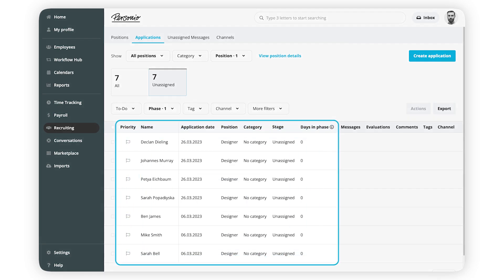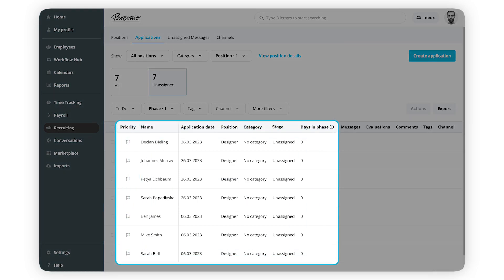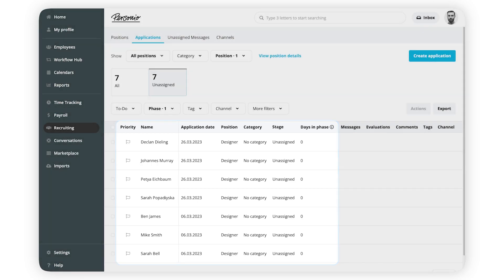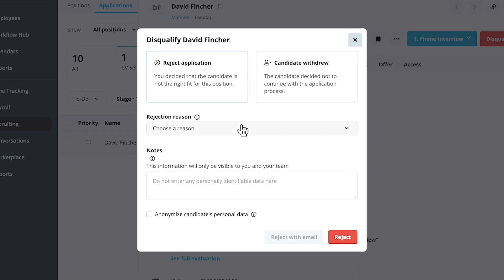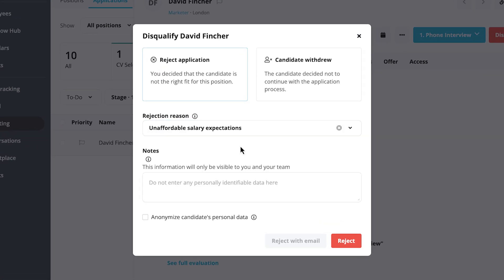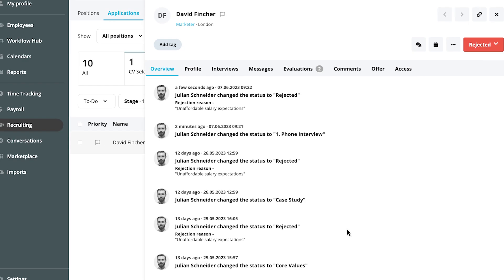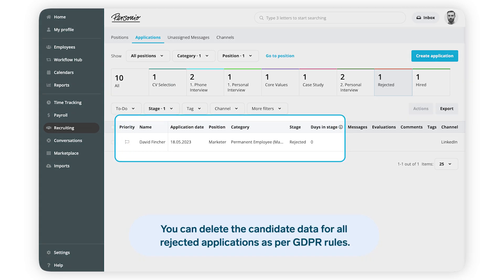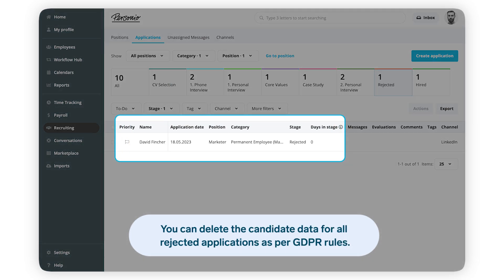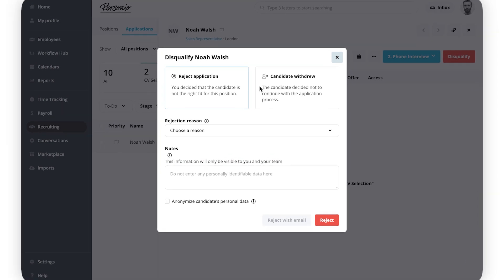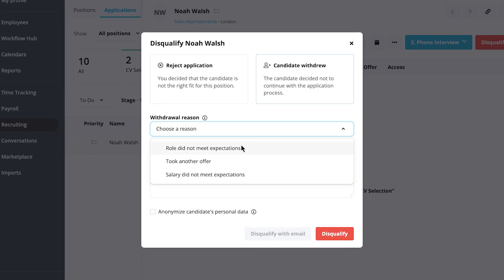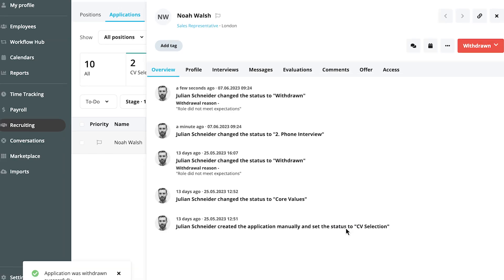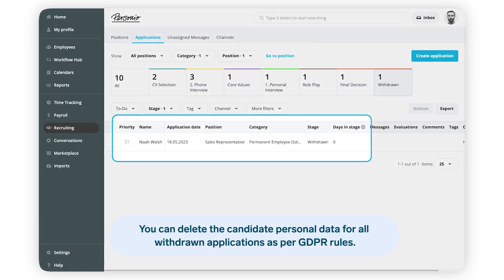All candidates who haven't been assigned to a stage will appear in the Unassigned one. All rejected candidates will be automatically assigned to the Rejected stage. And those who have withdrawn their application will be moved to the Withdrawn one.